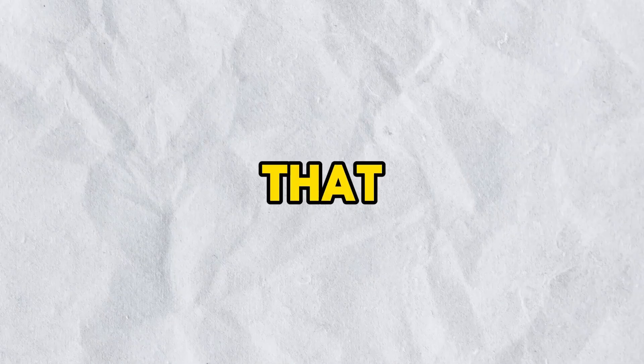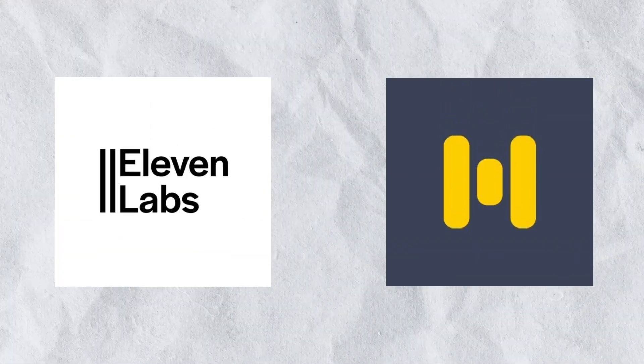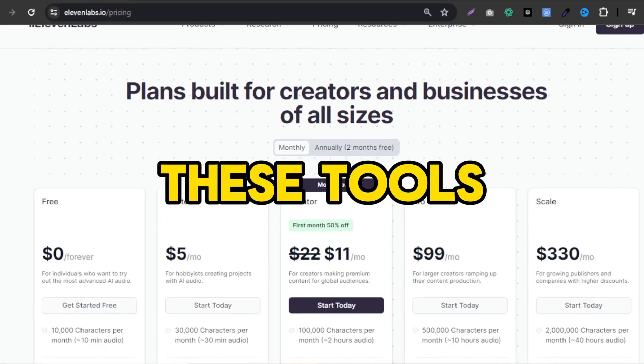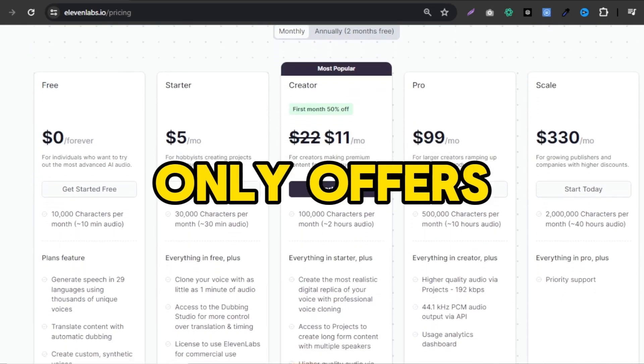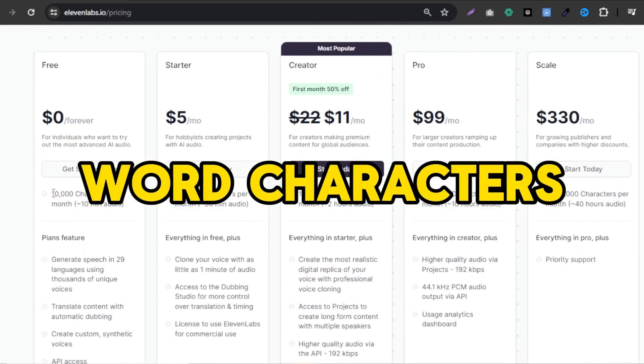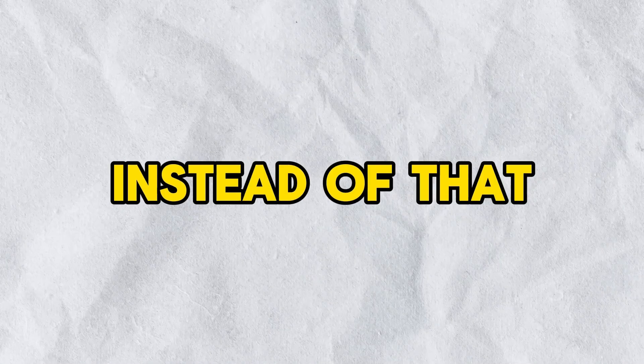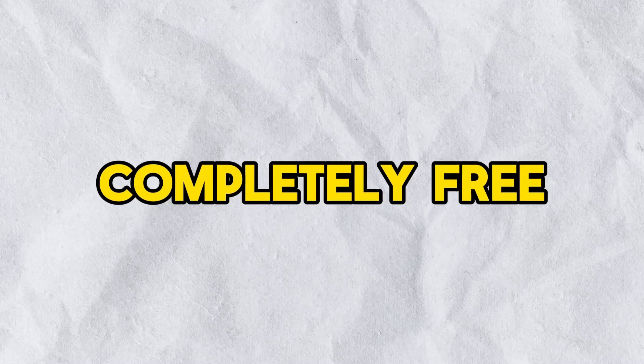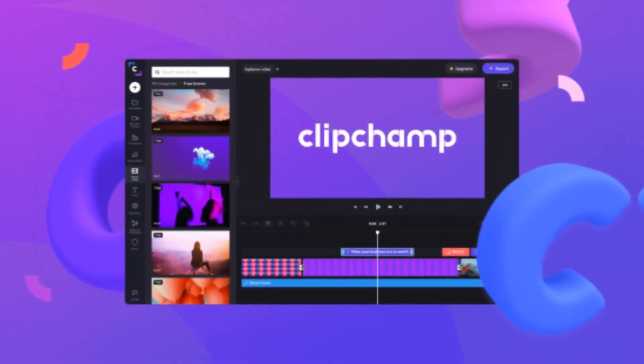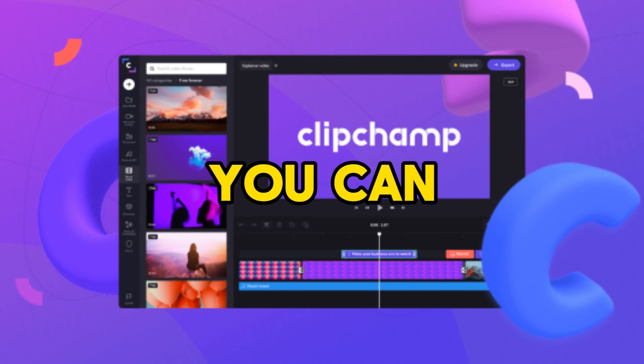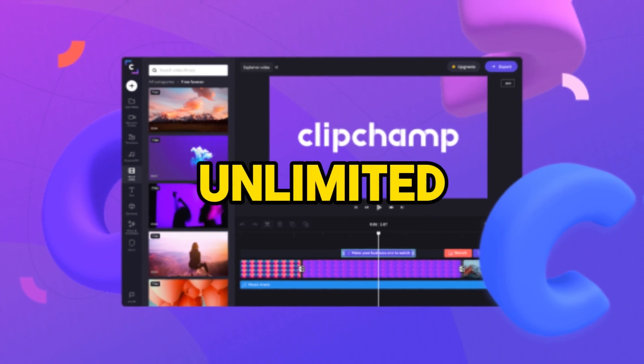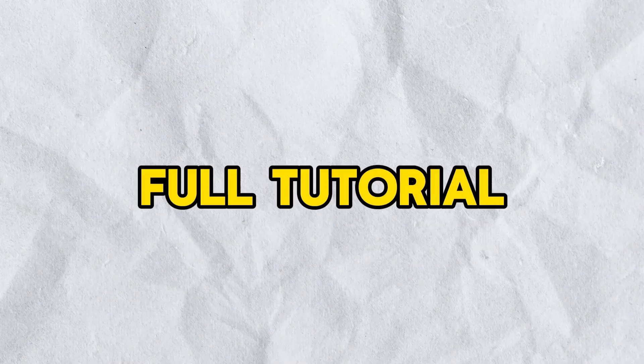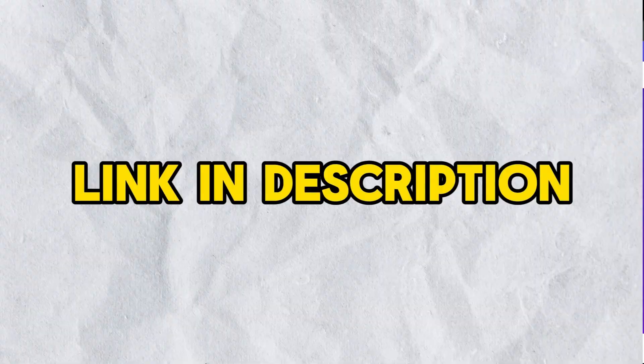Now we got our story from Reddit. Next we need to create a voiceover for our video. To do that, I'm not going to use popular text to speech tools like ElevenLabs or Murf AI. Because most of these tools only offer you a free trial with limited word characters or features. Instead of that, I'm gonna use this completely free tool called Clipchamp. With Clipchamp, you can generate unlimited voiceovers with your text. I have full tutorial about this tool. I'll leave a link in description.